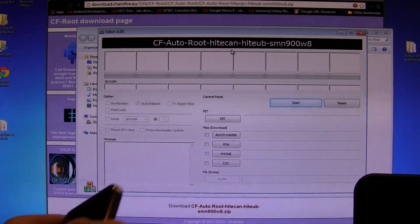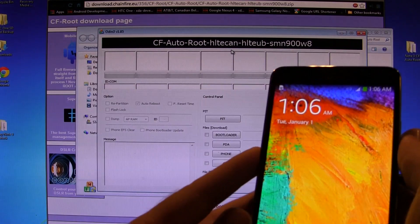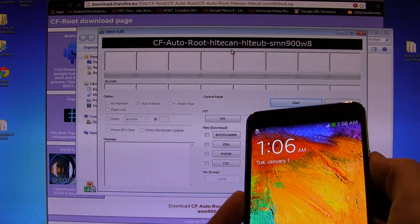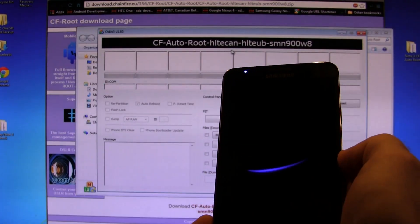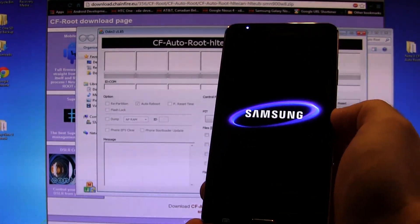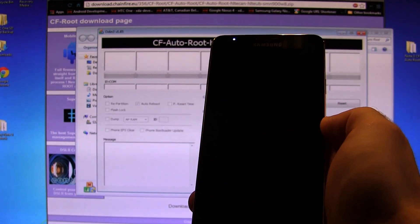The next thing you need to do is actually power your device off. So we're going to power the device off, click Okay, and wait for that to turn off.